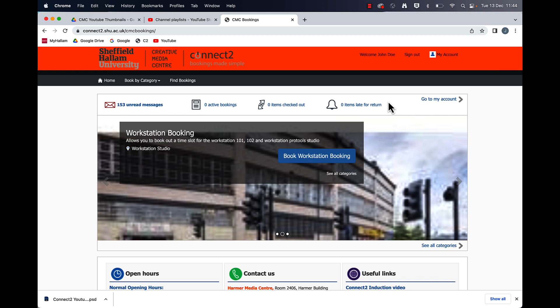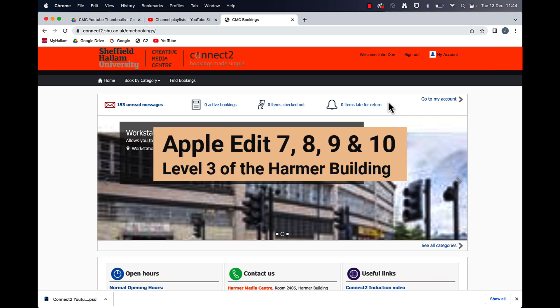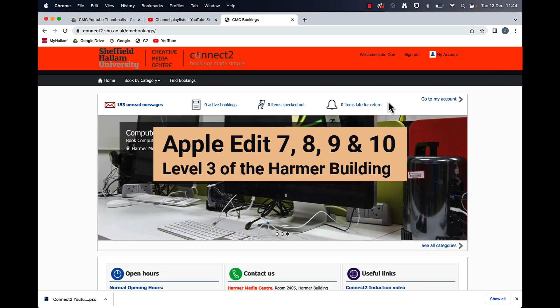In this video I'm going to show you how to book the edit suites 7, 8, 9 and 10 on the Connect2 booking system.